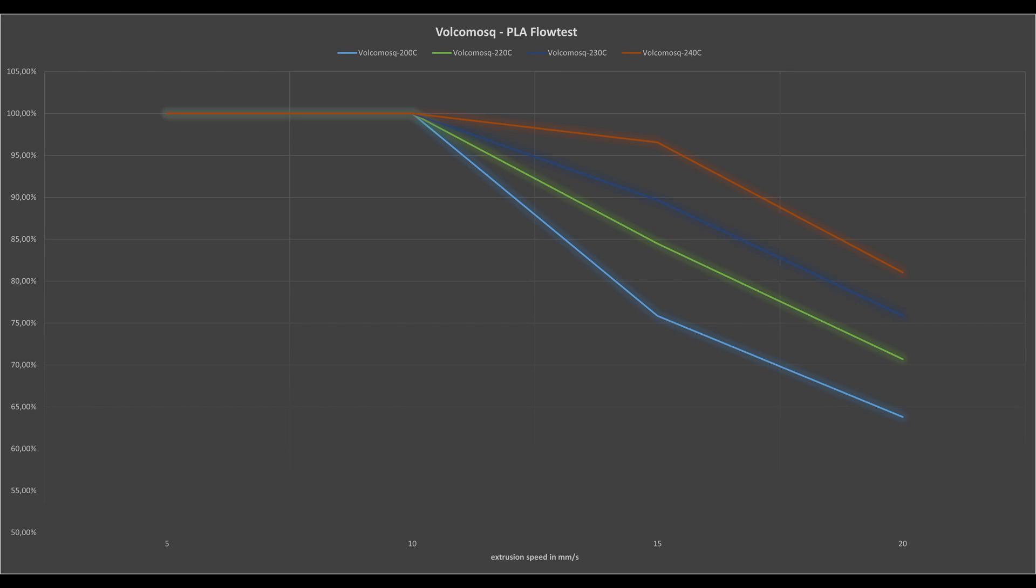At 240 degrees, the Volcano Mosquito is still usable up to 15 millimeters per second, which corresponds to 36 cubic millimeters per second.